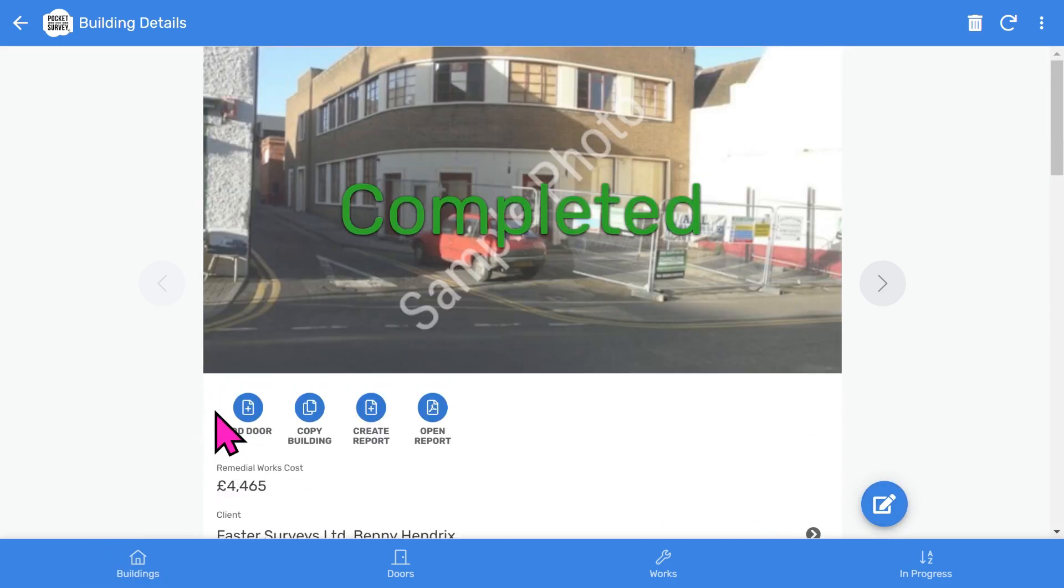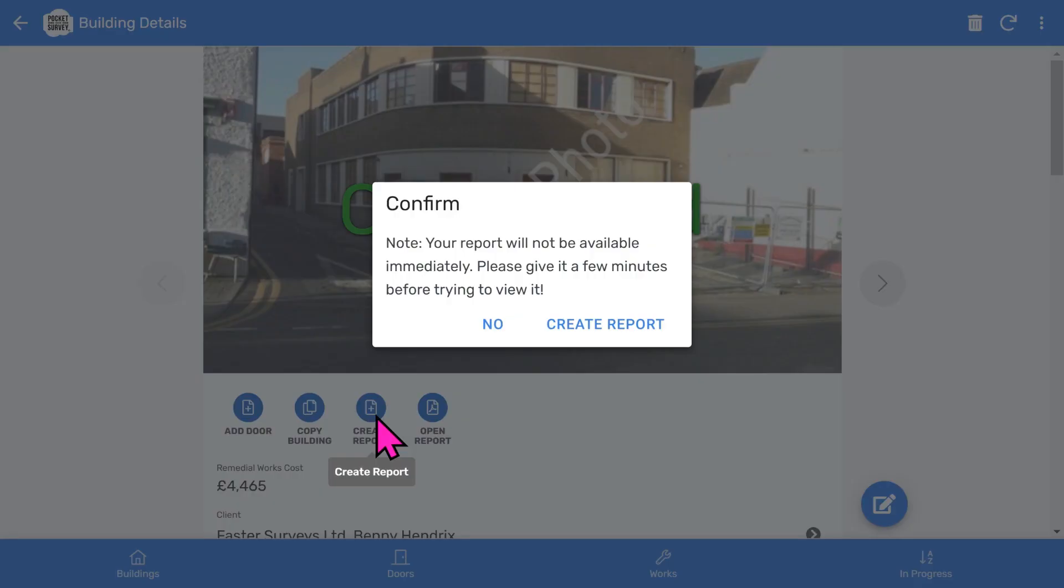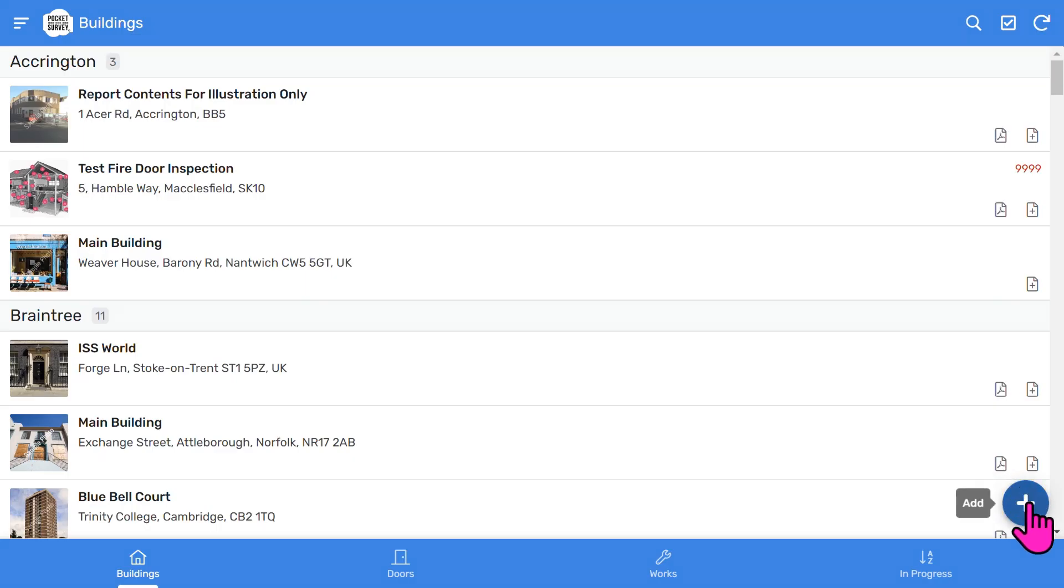Let's scroll back to the top of the building record. To create your PDF report, choose the Create Report button, and when the report is ready, select the Open Report button.